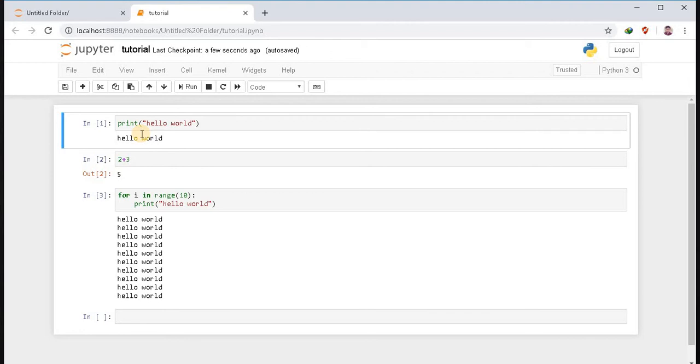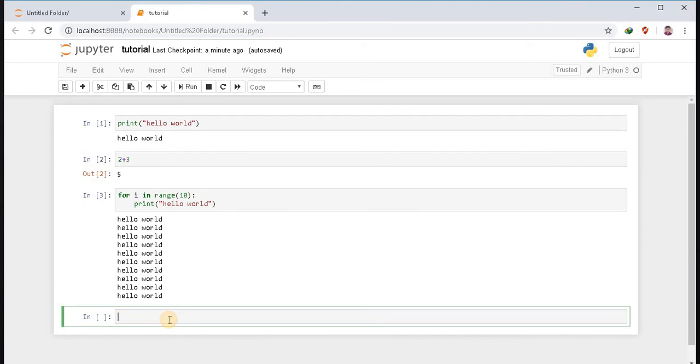Basically Jupyter Notebook is used for machine learning or data analytics projects, for tutorial purposes, and to learn Python quickly. We can use Jupyter Notebook because it executes the code quickly and you don't need to save and run the file again and again.